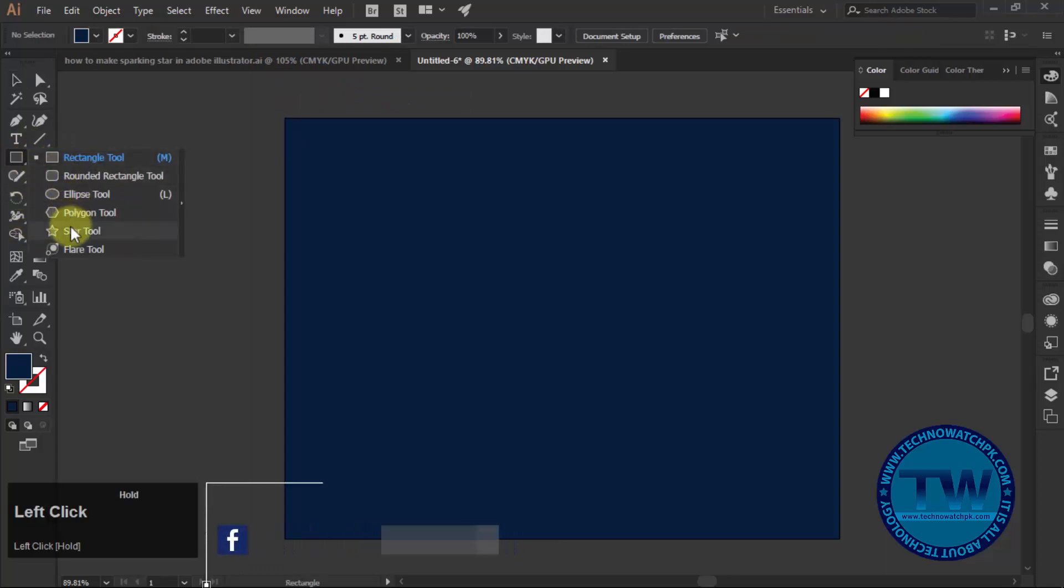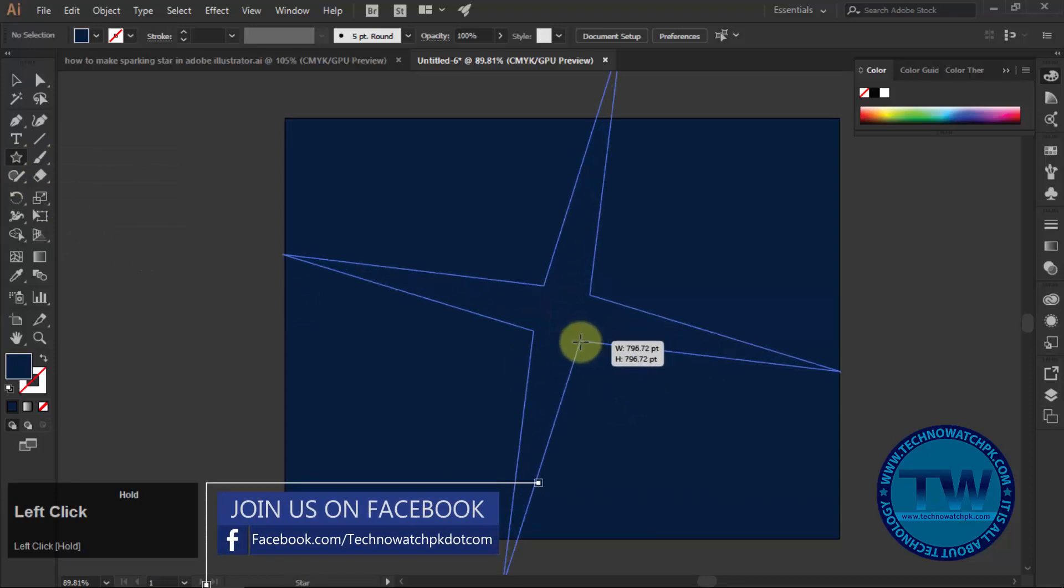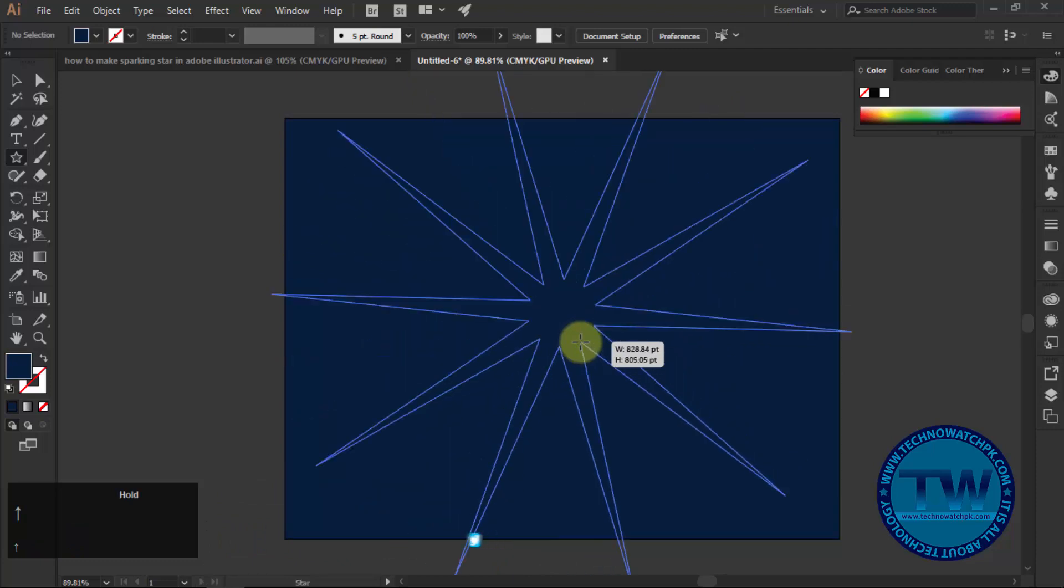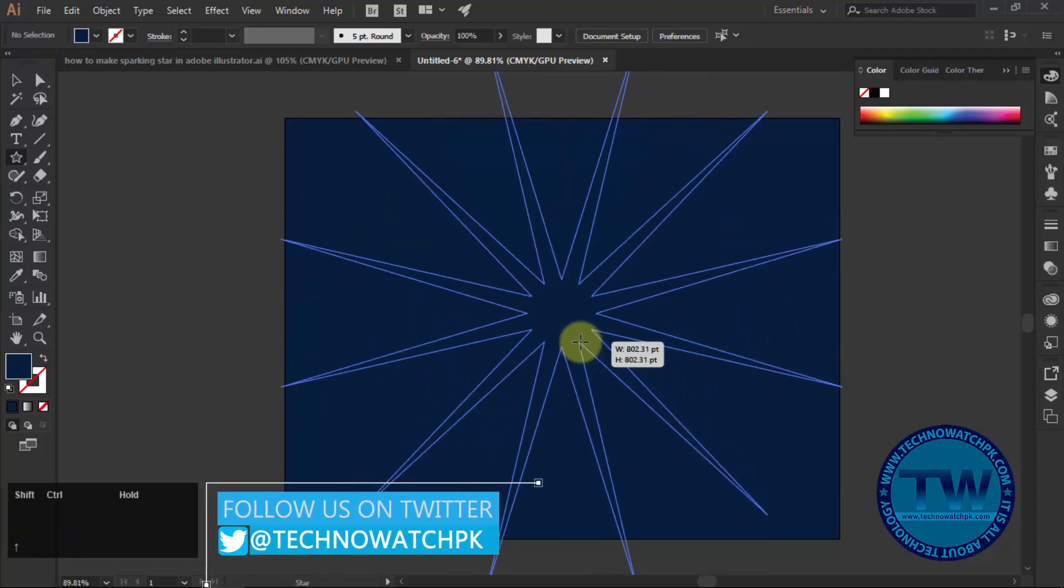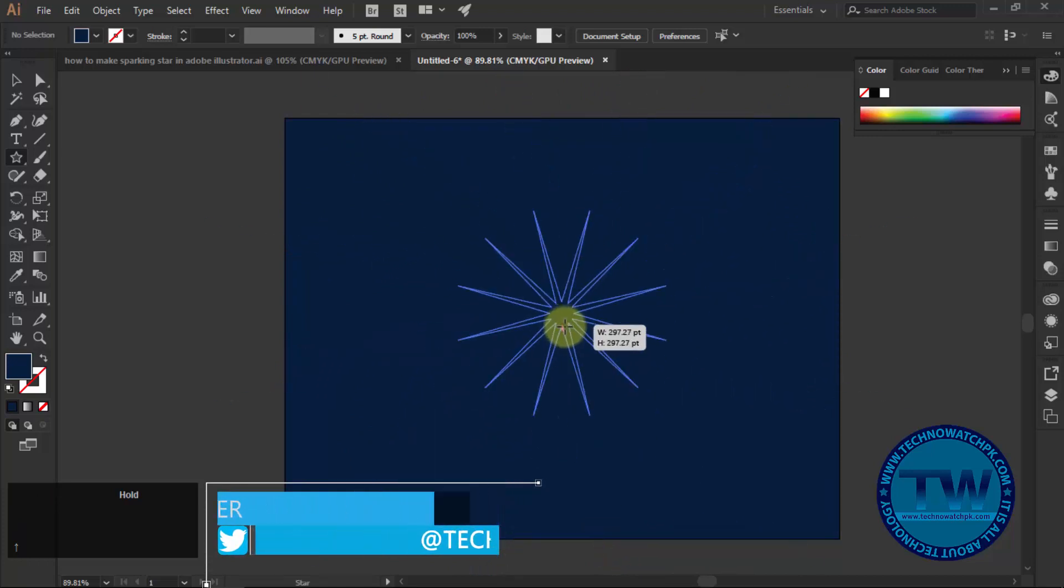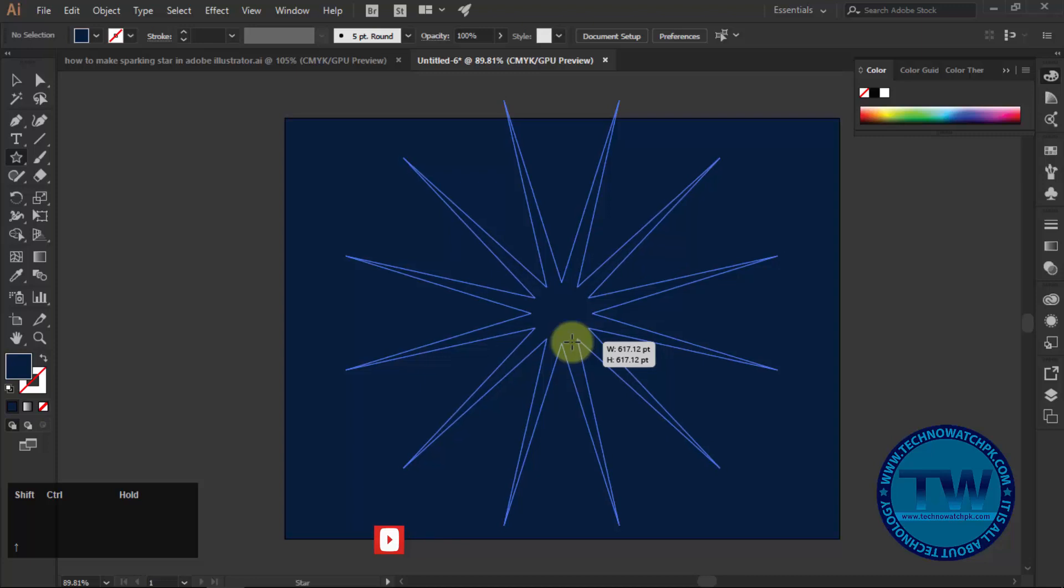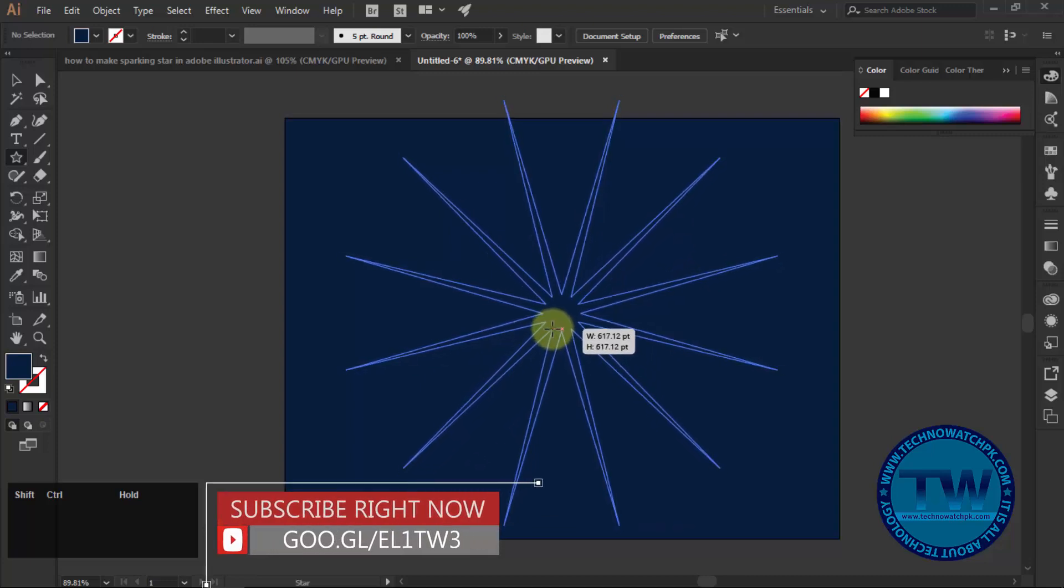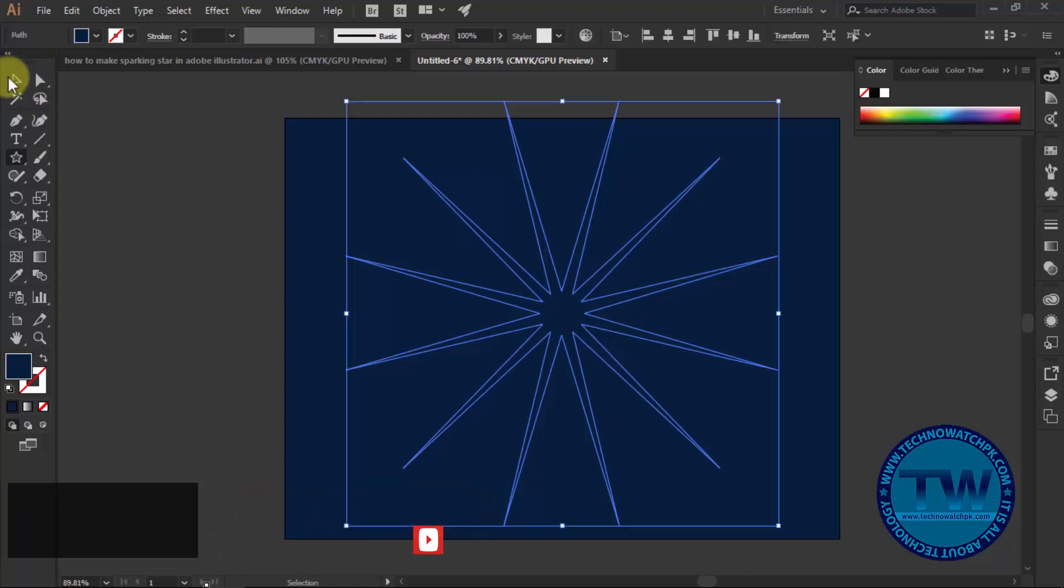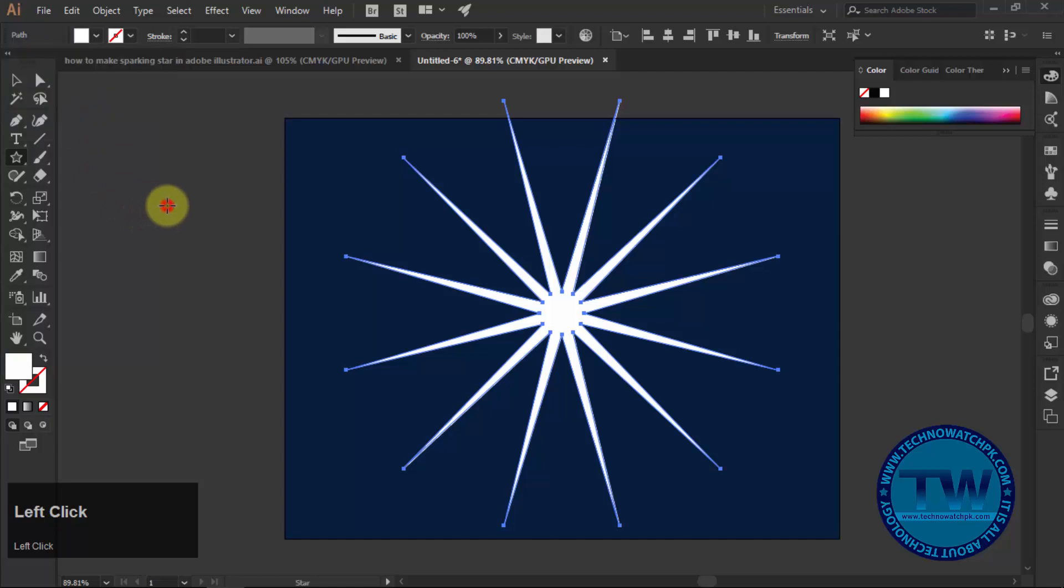After that, choose star tool and click and drag. But before releasing the mouse, press up arrow key multiple times to increase the sides of the star. I am taking 12 sides. Then hold ctrl and shift key and drag the mouse to adjust the size. Then fill it with a different color to see the object clearly and align its center horizontally and vertically.